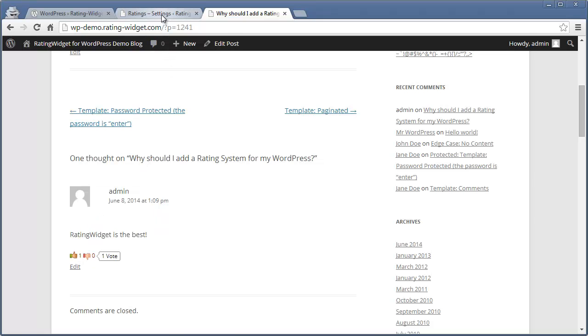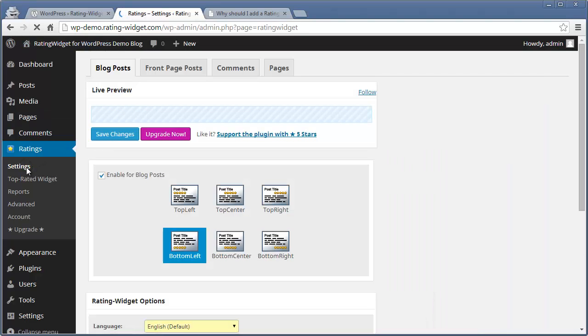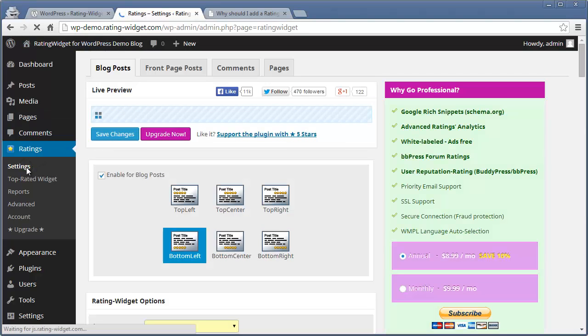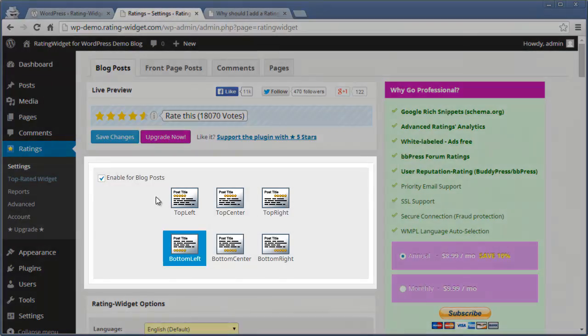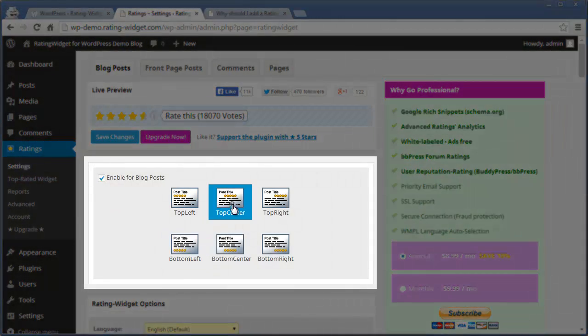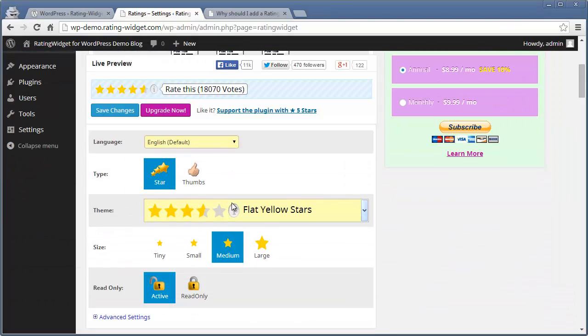Now it's time to customize the ratings and make them look stunning on your blog. Go back to the dashboard and open the ratings settings. Here you can select the location of the ratings and customize their look and feel.